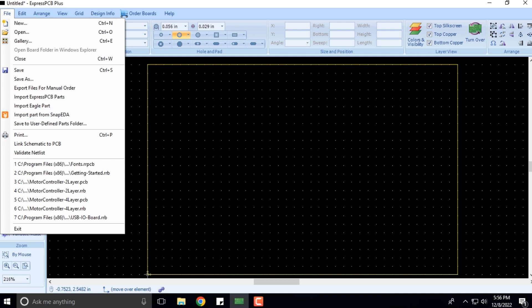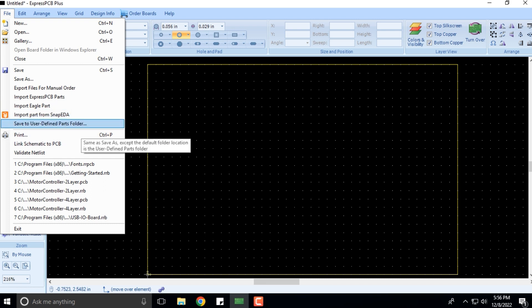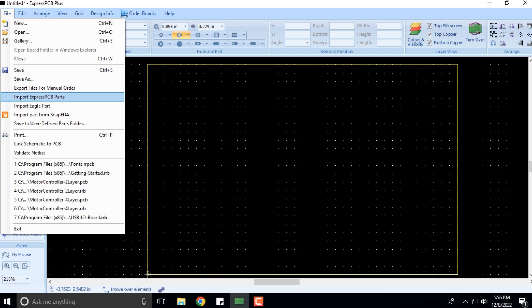You can also save to user-defined parts folder. When it comes to imports, you can import components and spares from all the possible available libraries that they have provided us with, and it becomes very handy and convenient.